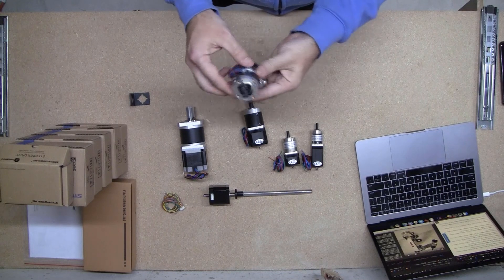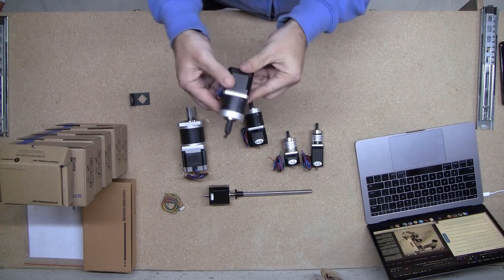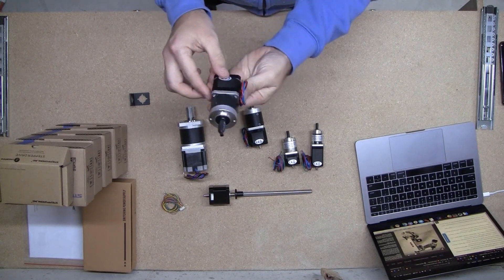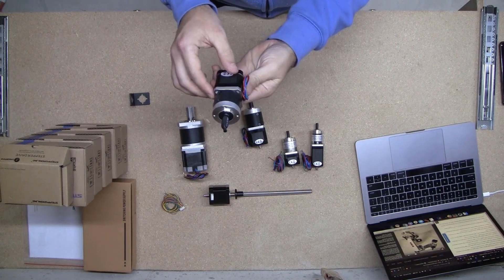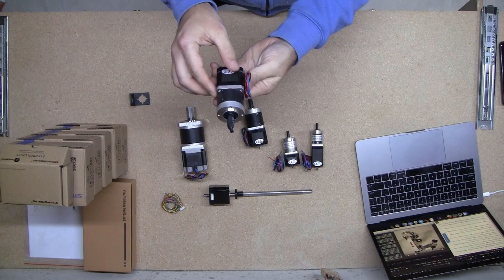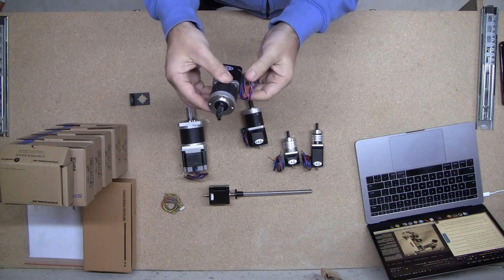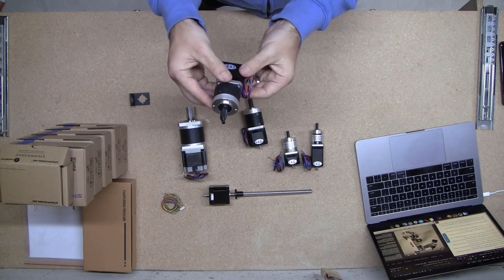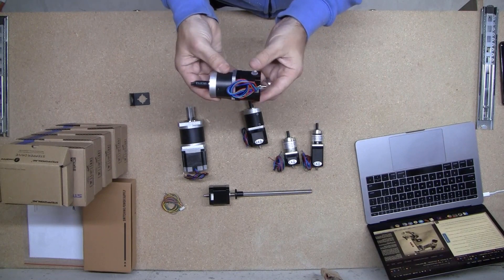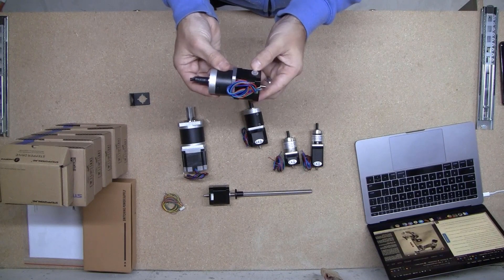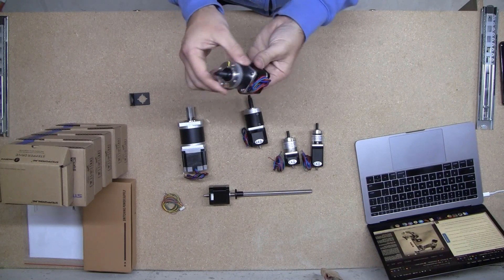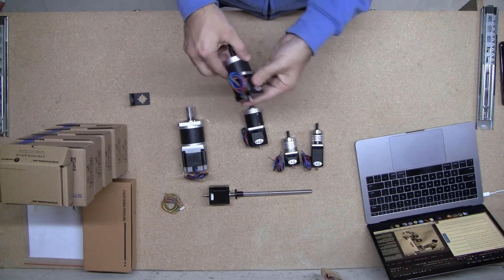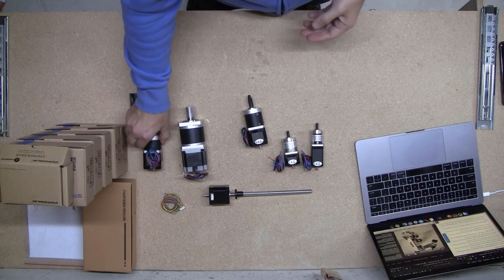So this is the motor for the first axis, J1 axis. So it's a NEMA 17 dual shaft stepper motor with a gear ratio of 10 to 1. So there's that.